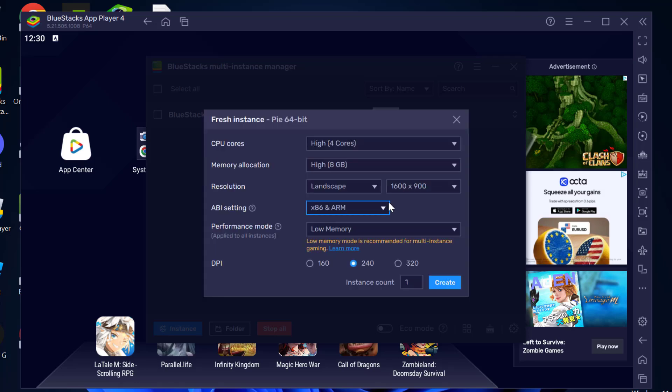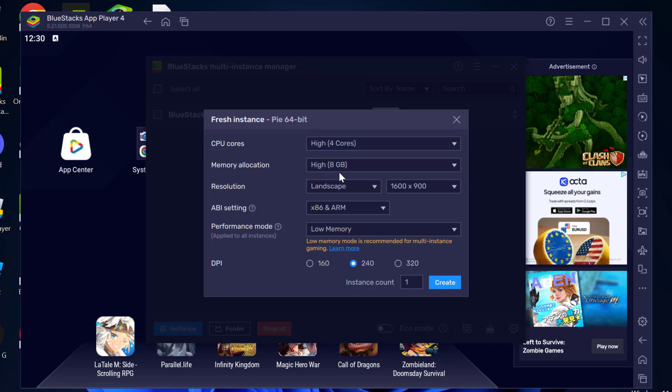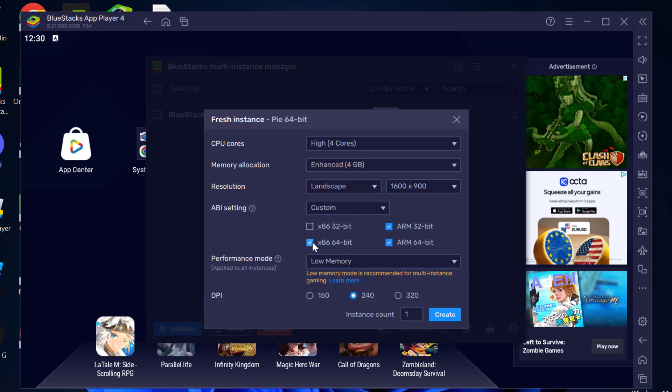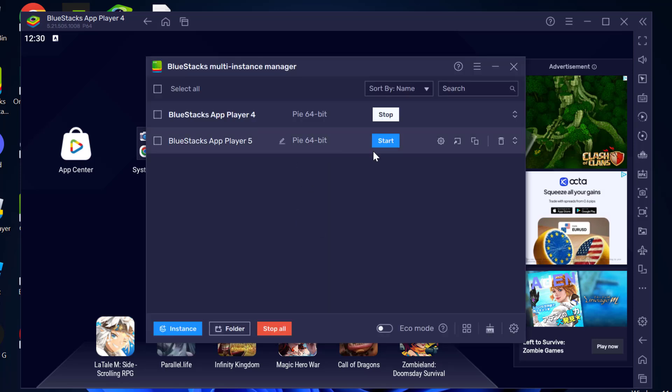In here, you just need to select CPU core to 4 and memory to 4. For ABI settings, click on the dropdown and select custom. Uncheck everything except ARM 32-bit. After that, set performance mode to low and DPI to 240, and select create option. It will start downloading.